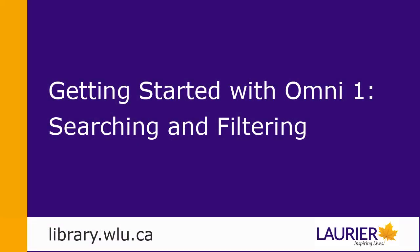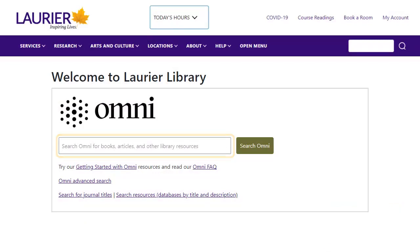This video will give you an overview on searching and filtering your results through Laurier Library's Discovery System Omni. Starting from the Omni search box on the library's homepage, you can search for books, articles, and other library resources.